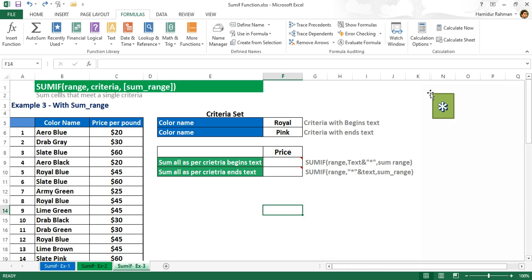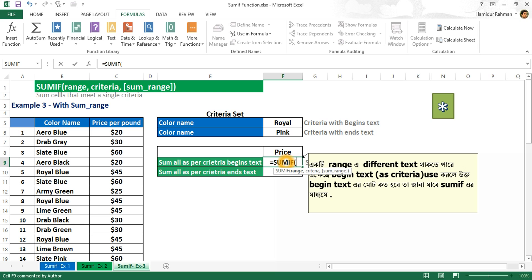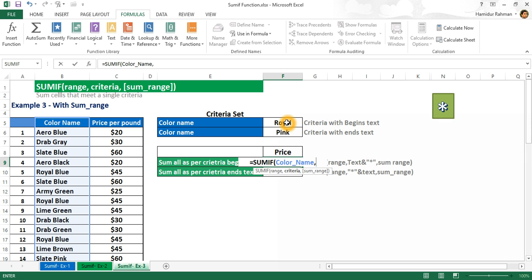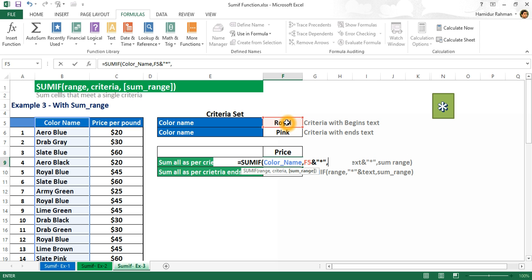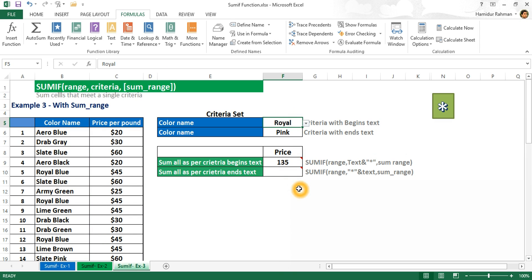SUMIF supports wildcards. Now I'm showing another example using which you can get the total sum of begin or end text matching. SUMIF with range 'color name', then the naming, then criteria for begin text matching using a wildcard asterisk. The sum_range is named 'price per pound'. Excel returns the total sum of all matching begin text from this range.